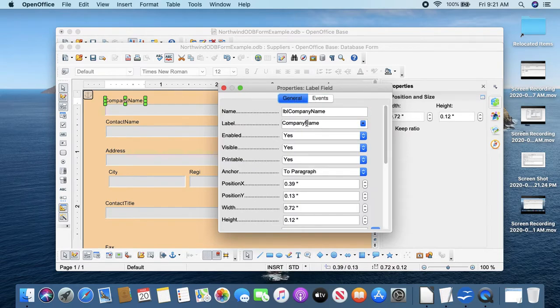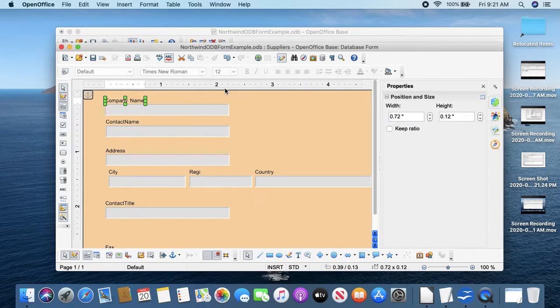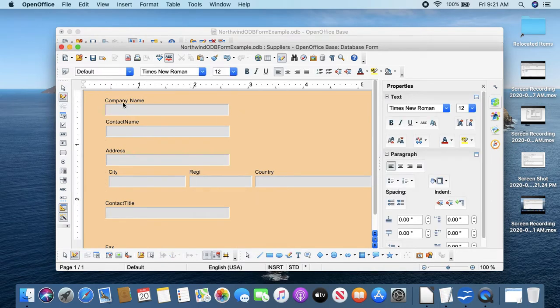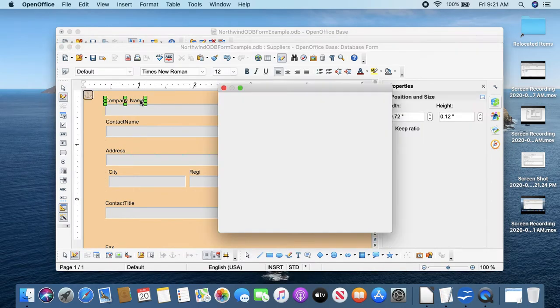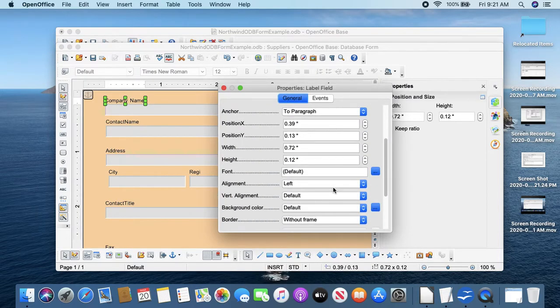General, and here is what's printed on the screen. We'll put the space in there and close. And so now we have company name with a space.